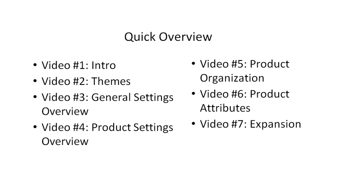In video number seven, we'll talk about expansion. What we mean by that is how do you go beyond the core foundation? For example, if you want to run subscriptions or do marketing, you want to install different aspects beyond just the basics. So how do you go about doing that?